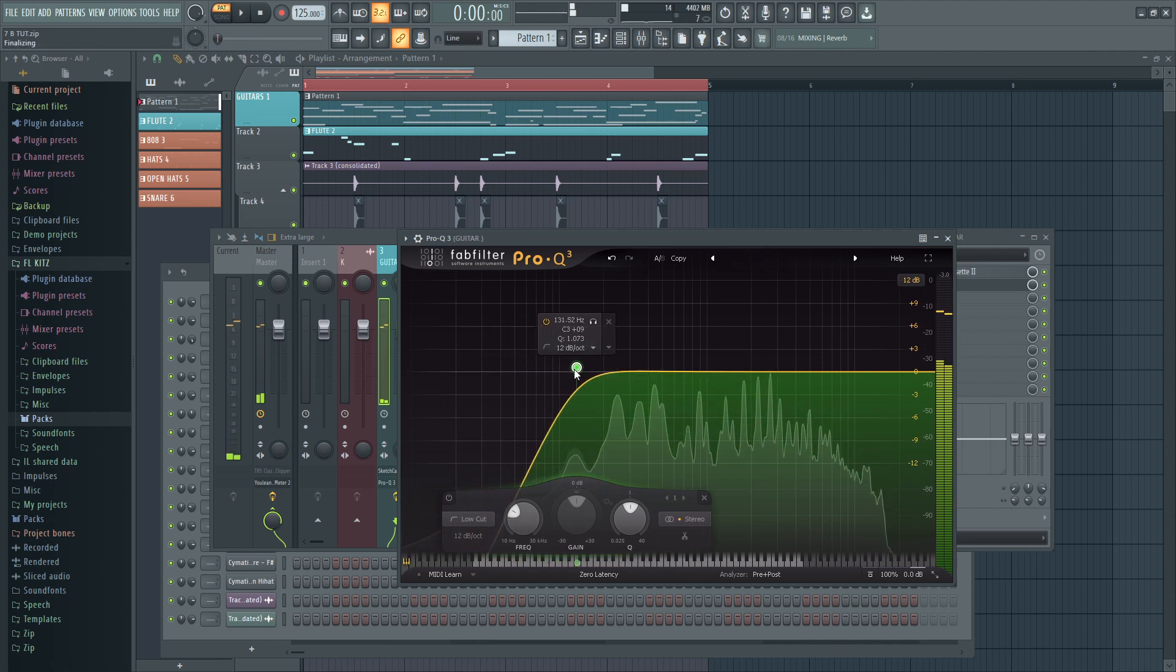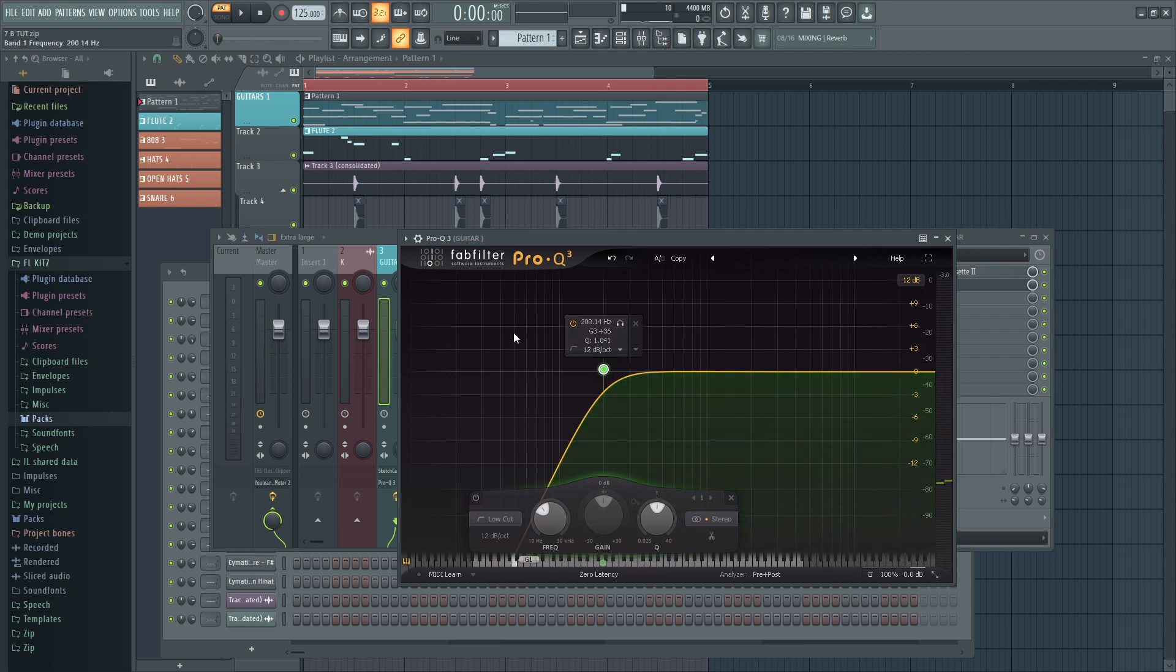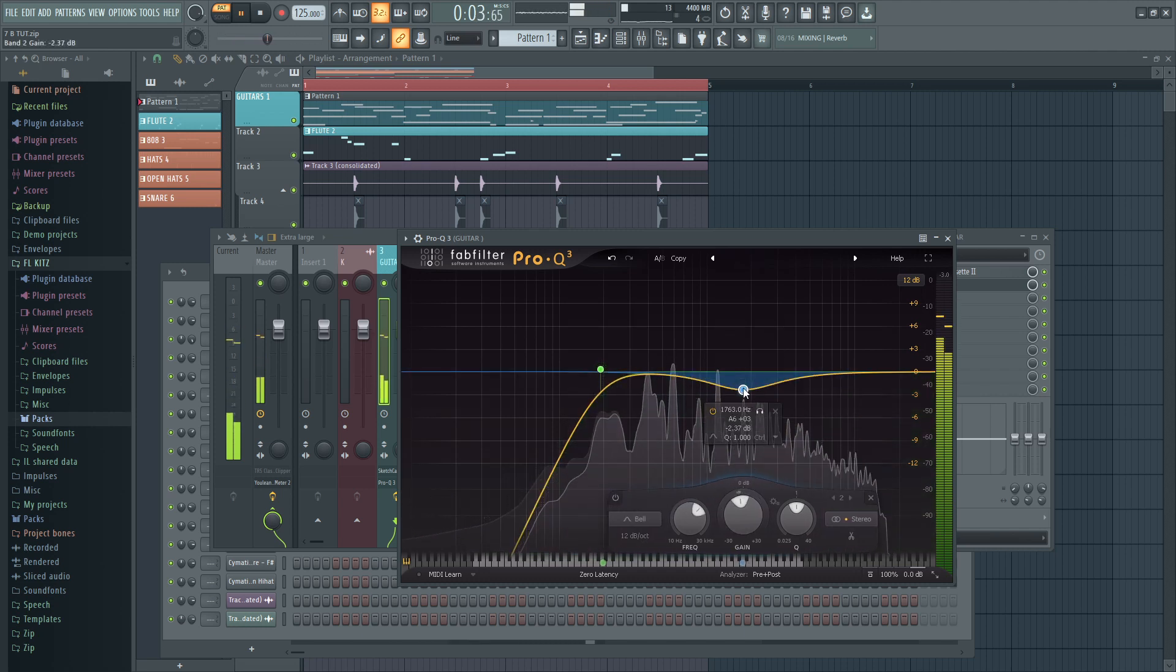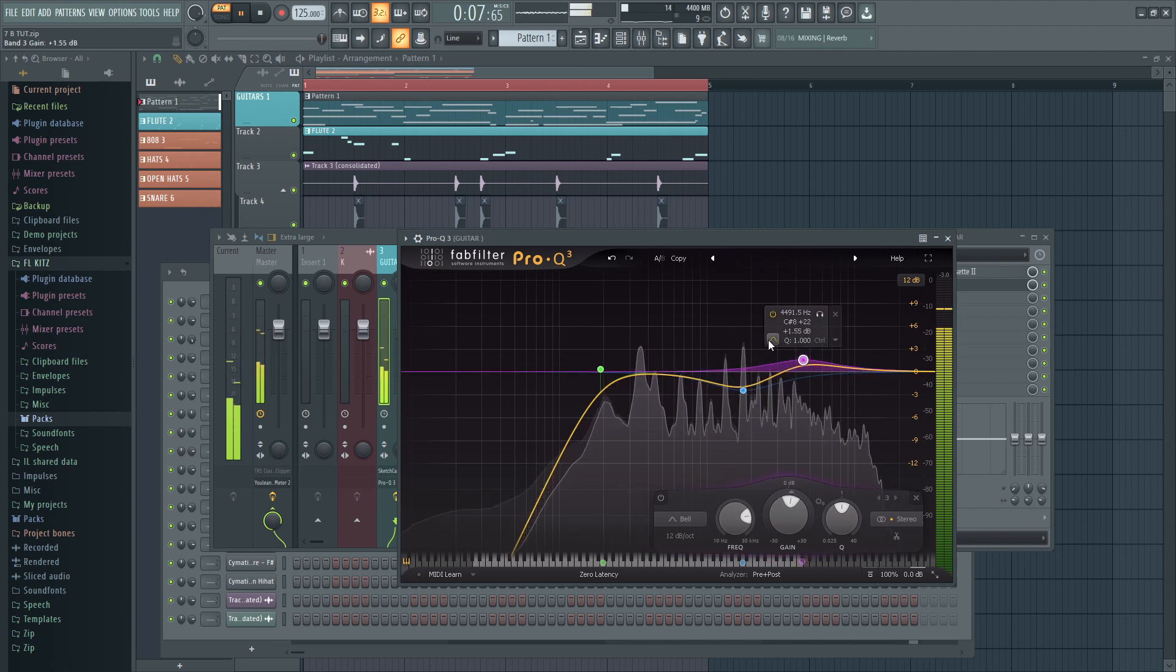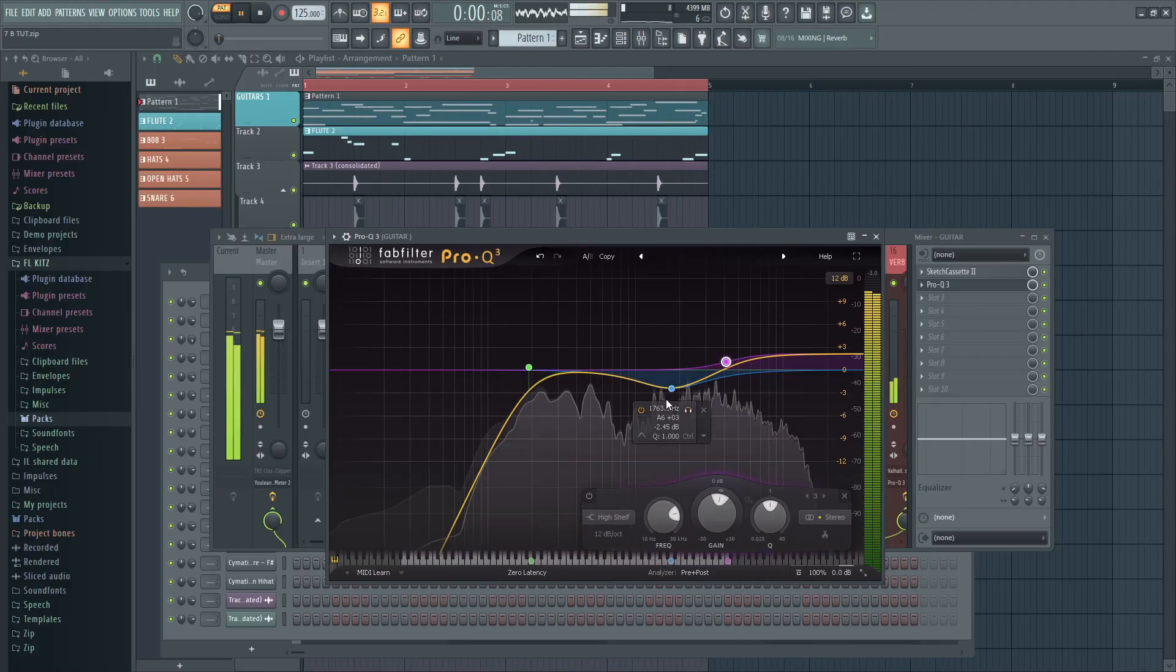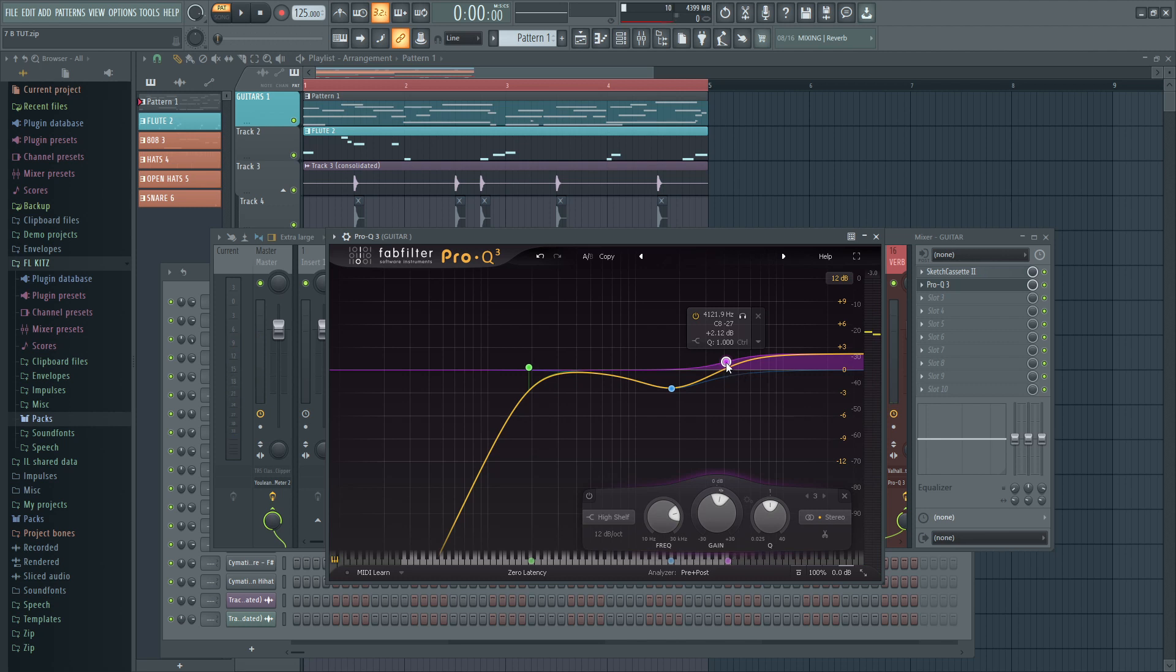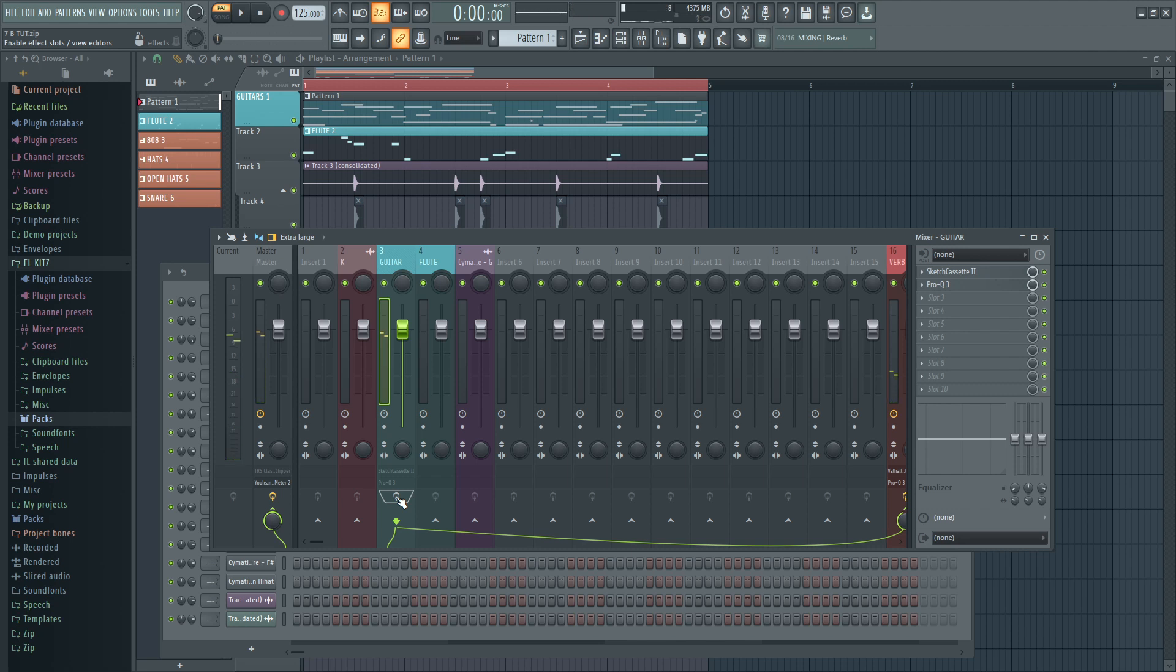Gotta make sure we take out the lows because there's a crazy 808 out here, so we're gonna make space for the kick and the 808. Try to make space for the vocals out here and then at the same time I'm also trying to brighten up the guitars. That's without the effects, that's with the effects.